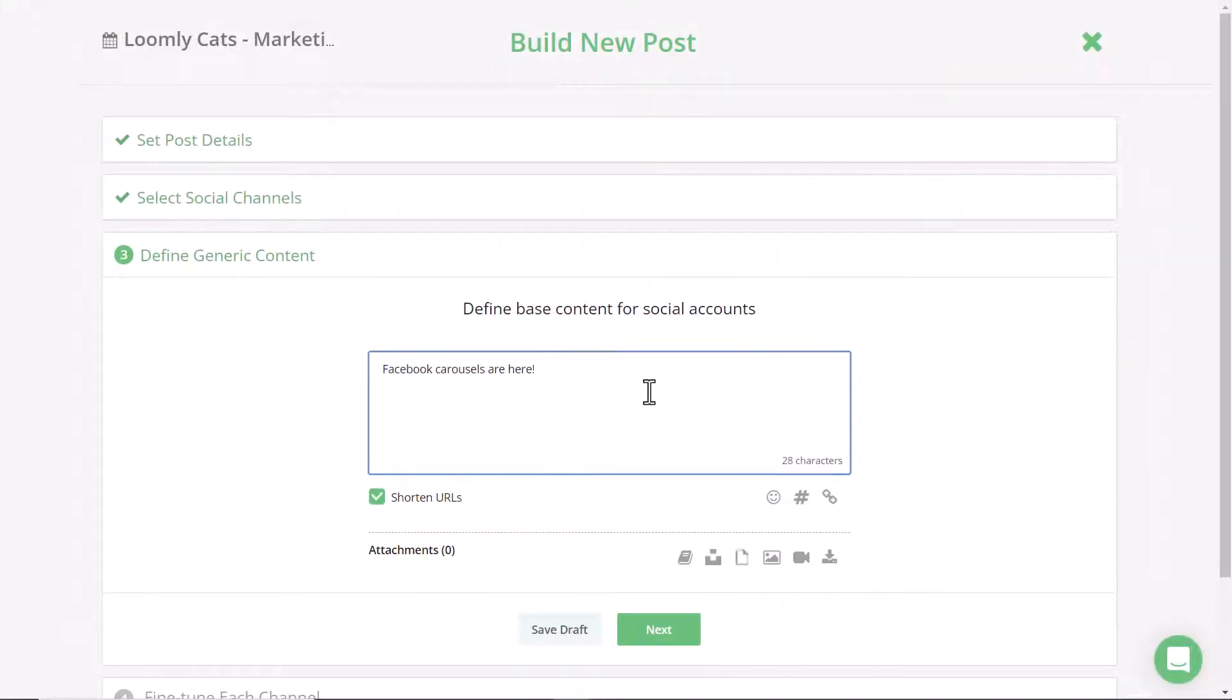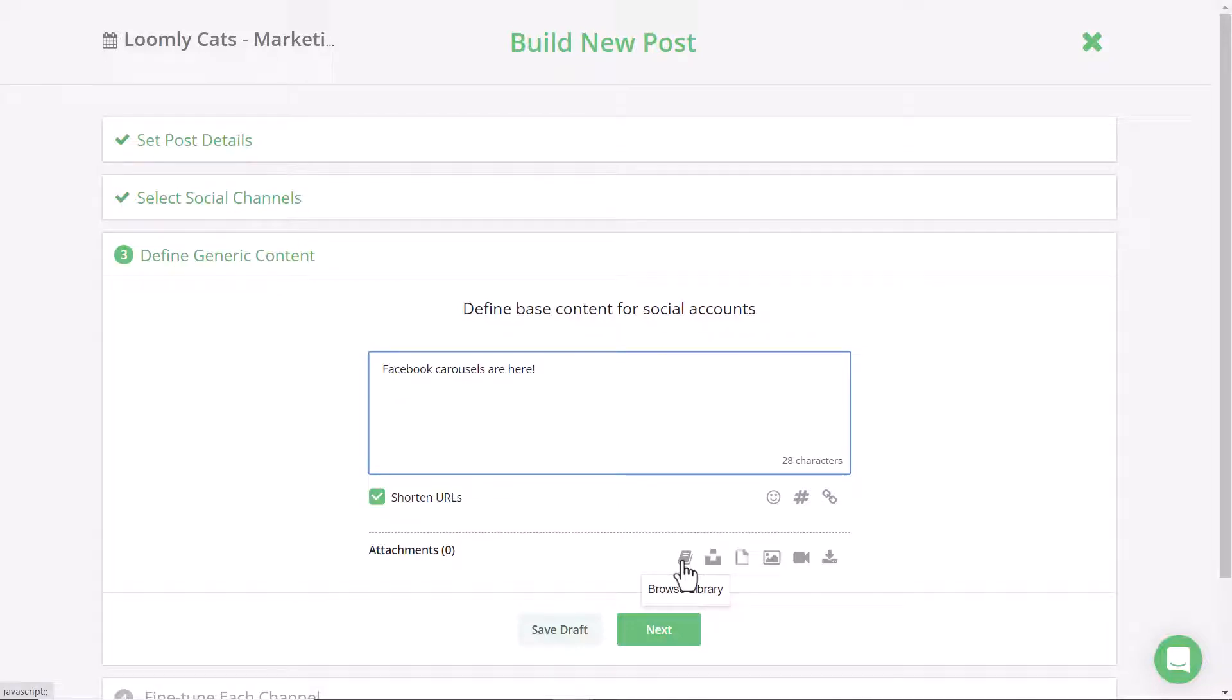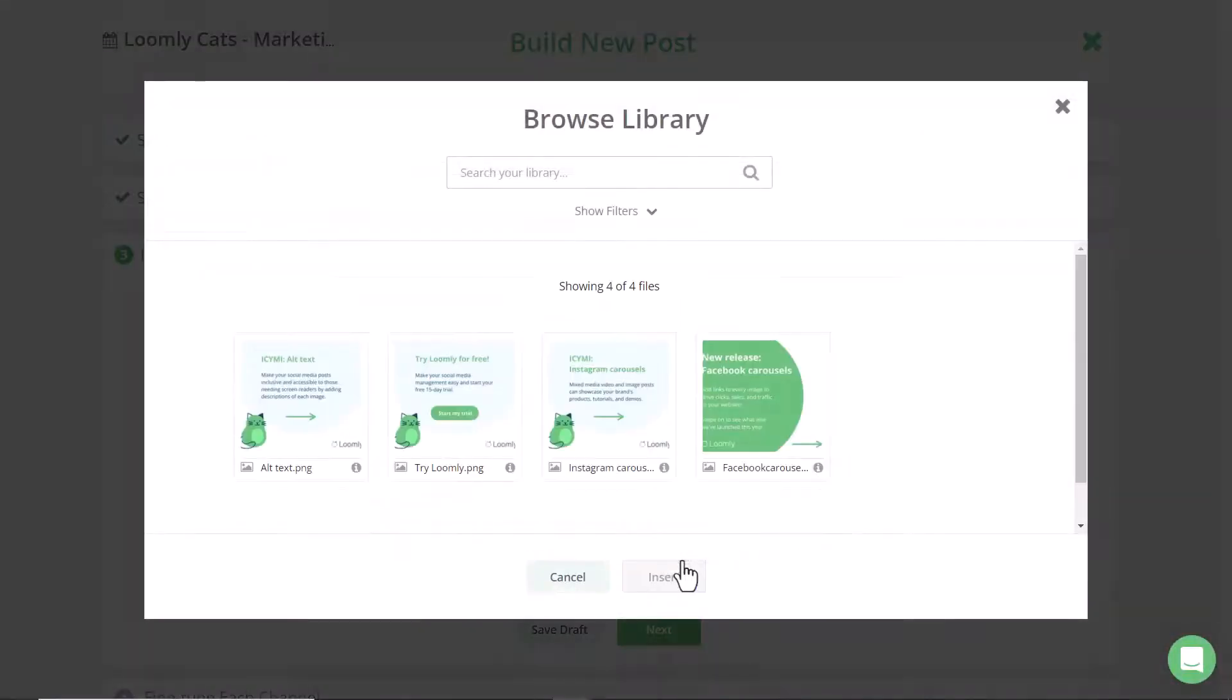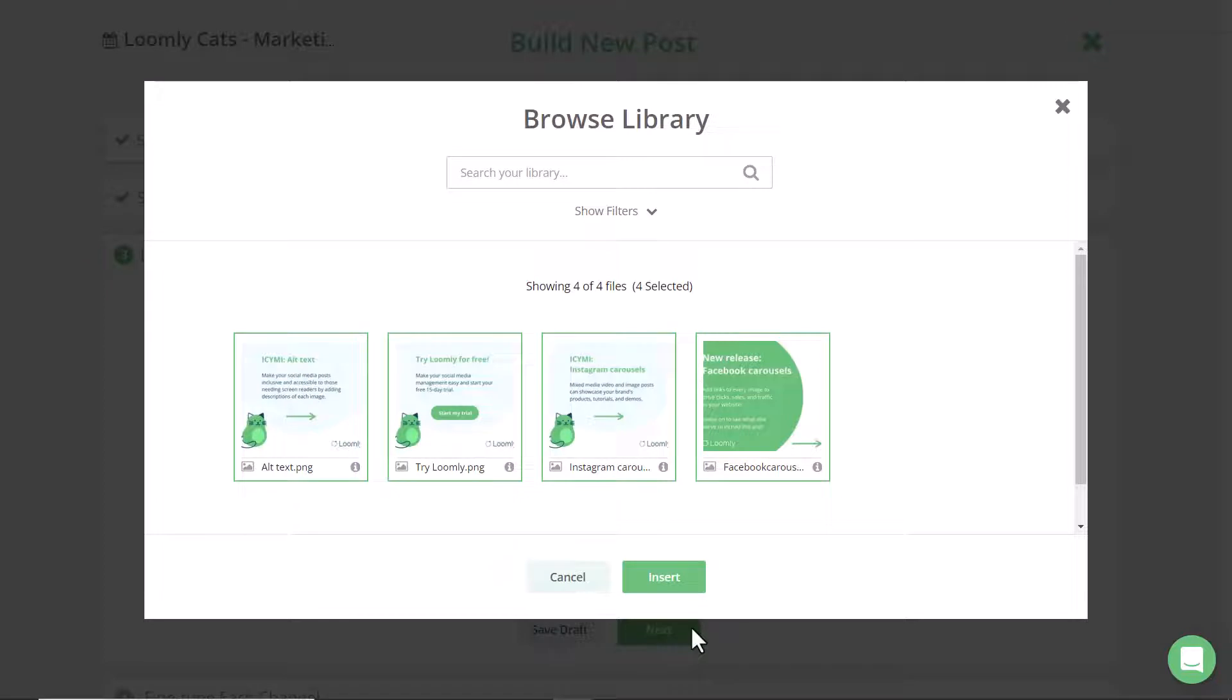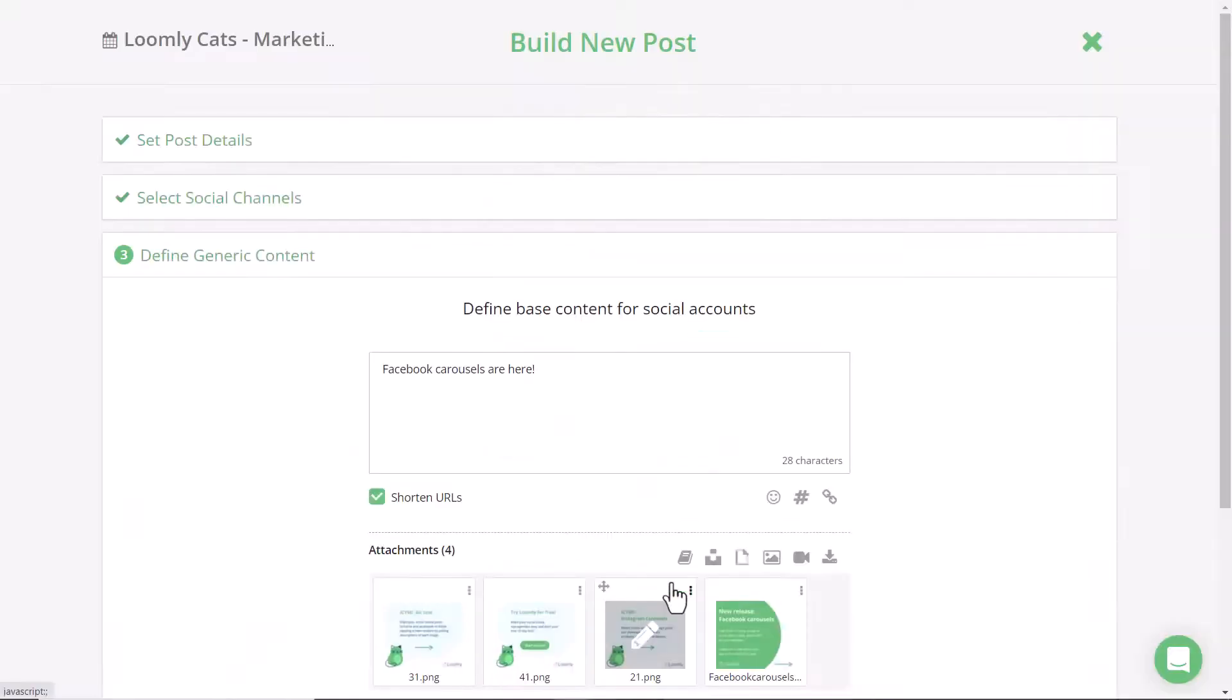Once you've got your copy written down you can go ahead and select whatever media. In this instance I've already uploaded them to the library so I'm going to select all four and click insert.